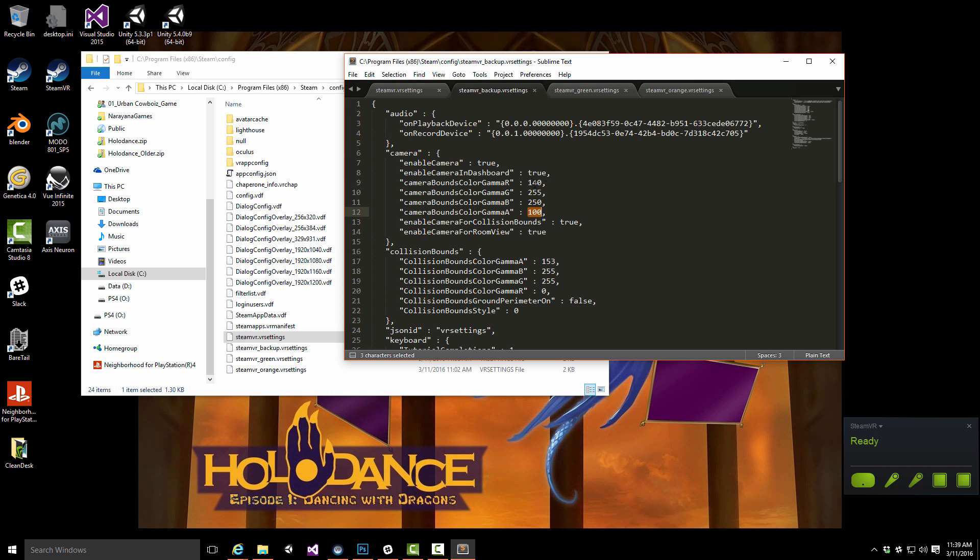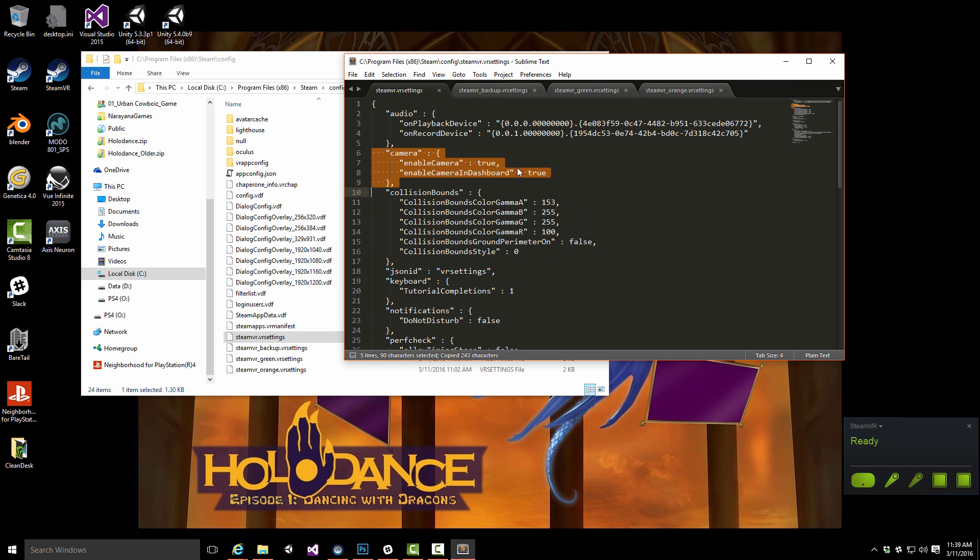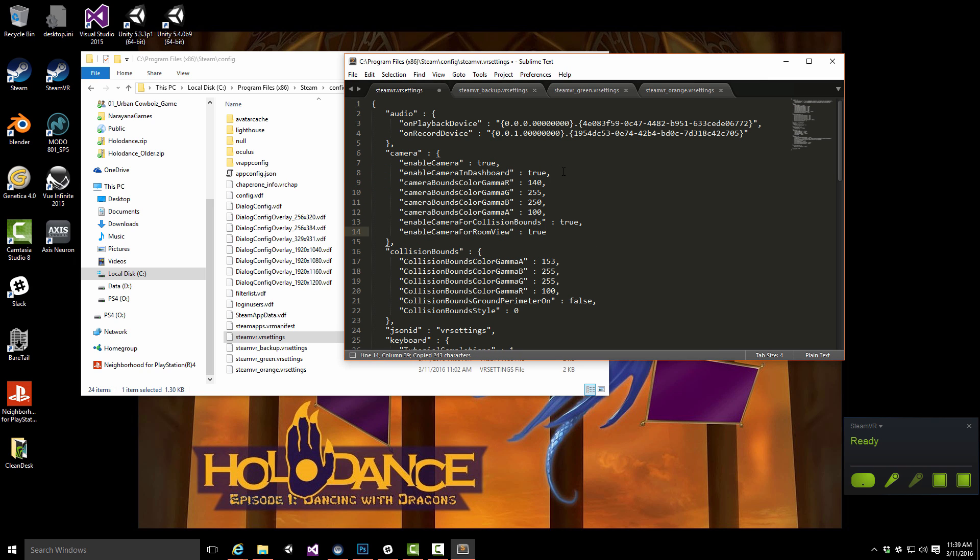But here I got a little cheat and we'll simply copy that over to make things easy and quick. You can define the color and the alpha channel, and I have activated it for the collision bounds and for the room view.